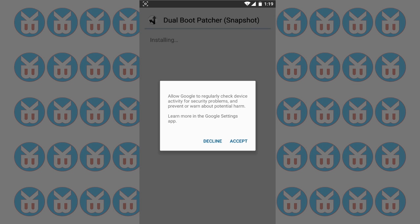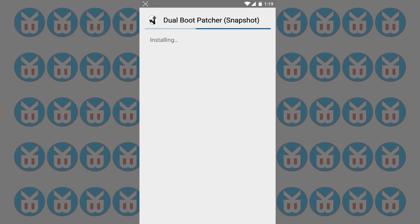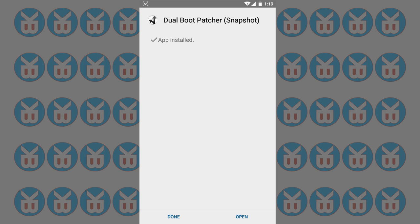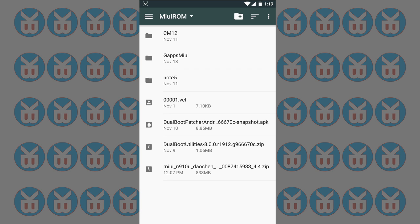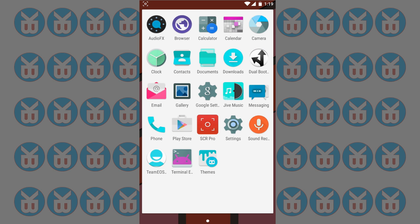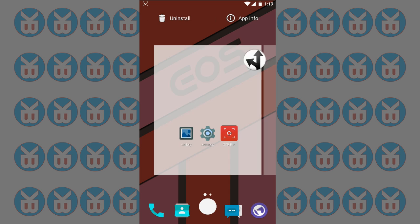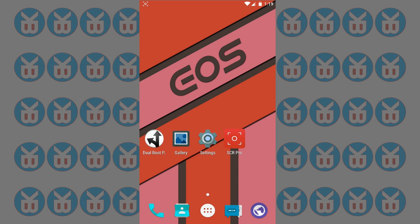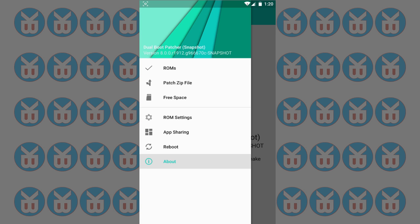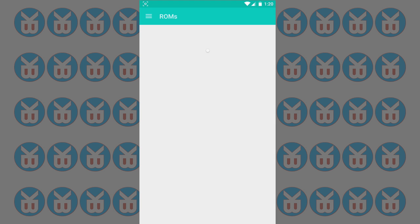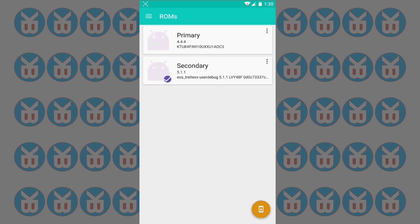Then dual boot patcher, so we're gonna install this and accept everything, whatever it says, just accept it. It is taking a long time. After that, we're gonna go back and drag this here. You can just open it, but I just like to keep things clean. So open it up, and if it asks for super user... oh, it granted already.